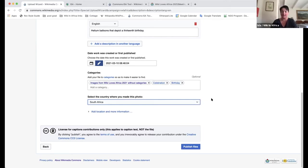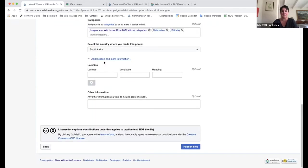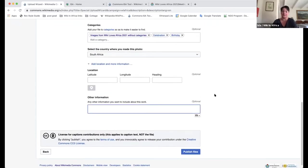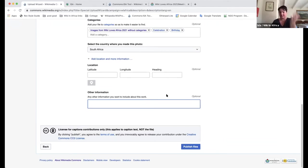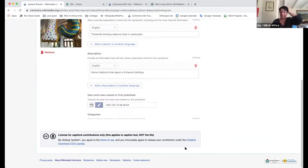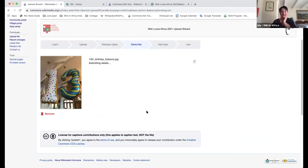You would add location information and more information if required. So if there was a copyright issue, or if you are doing another version of an image already on Commons — a remix as such — then you would also add the information here. And then you publish the file.